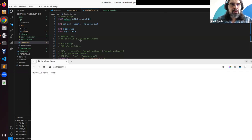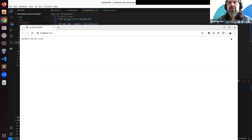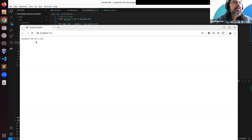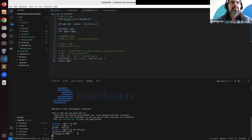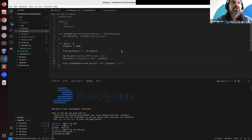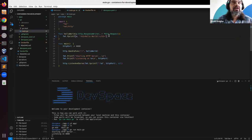The application is up and running. The service is responding — everything works. But what if we want to change something in the code? Let me make it an H1 tag.